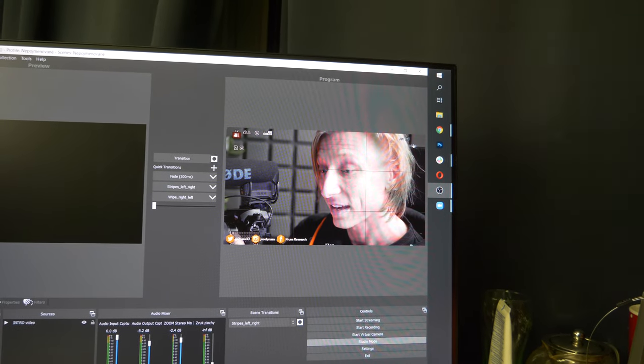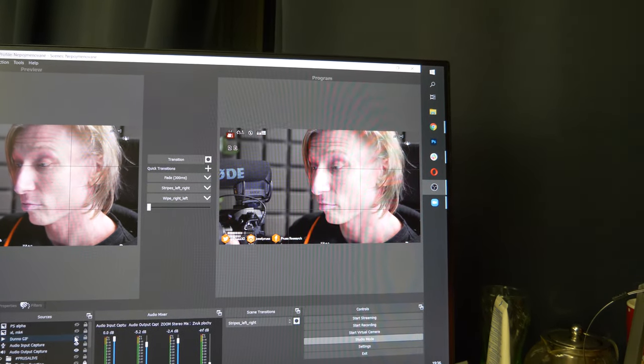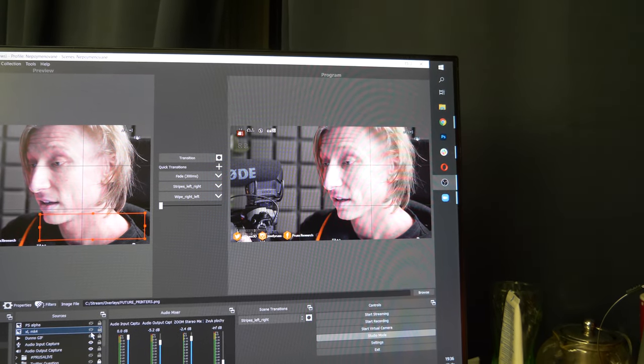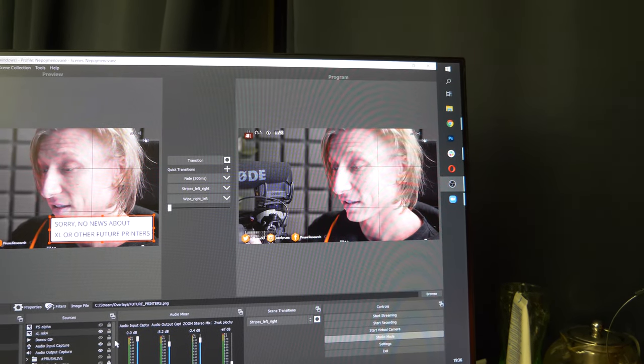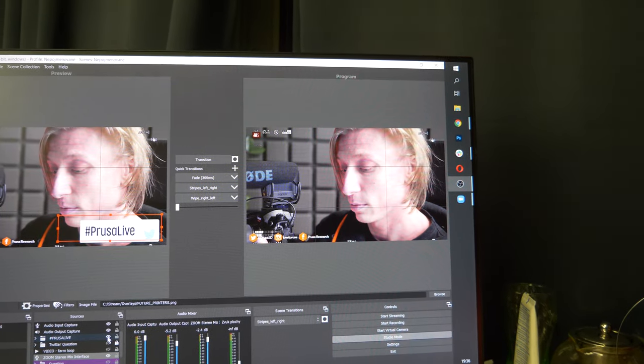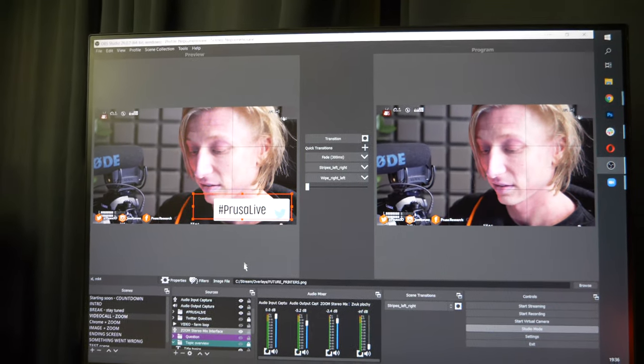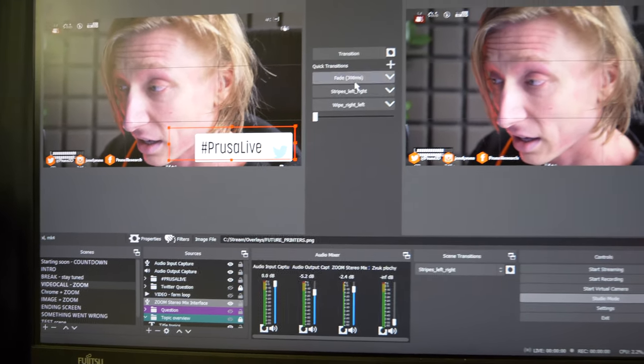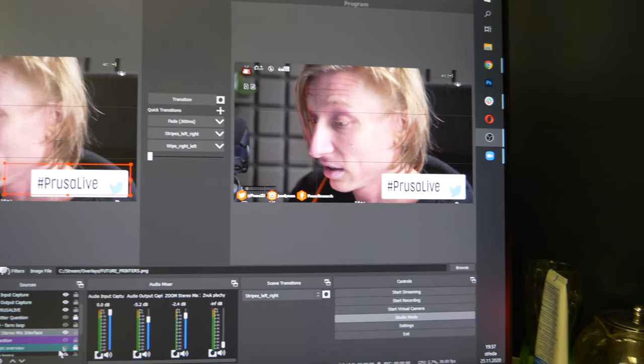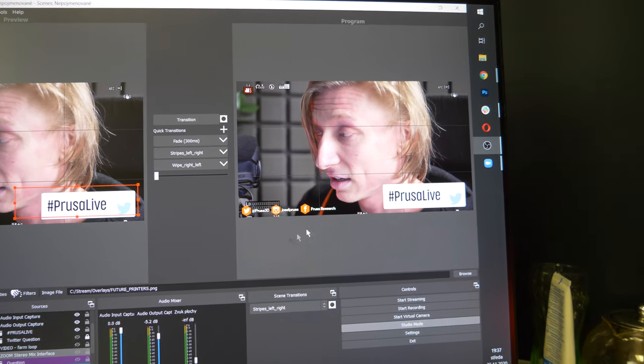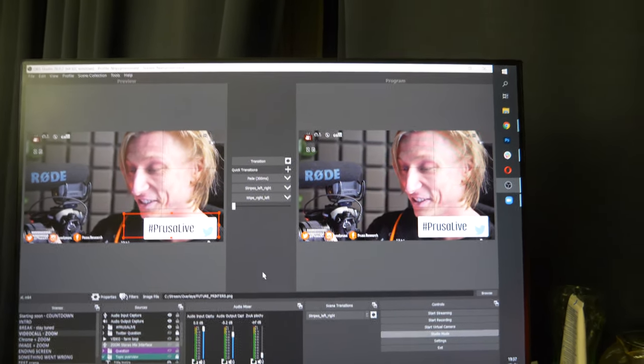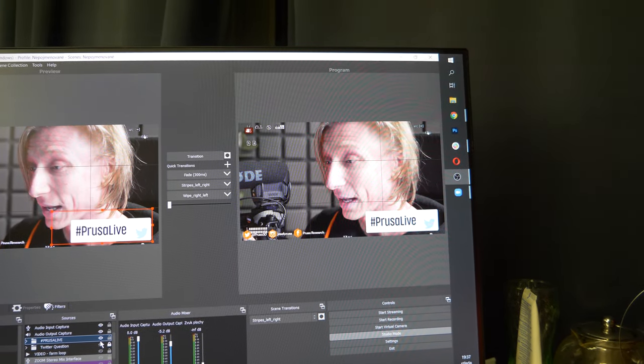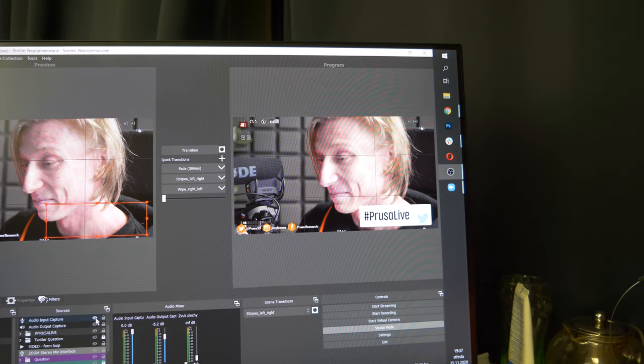In the video call I also have some fun stuff that I can overlay, like text boxes. Whatever I need to display, I can enable it here and transition it into the live stream. If this crashes, the whole stream would end, so let's hope that won't happen.